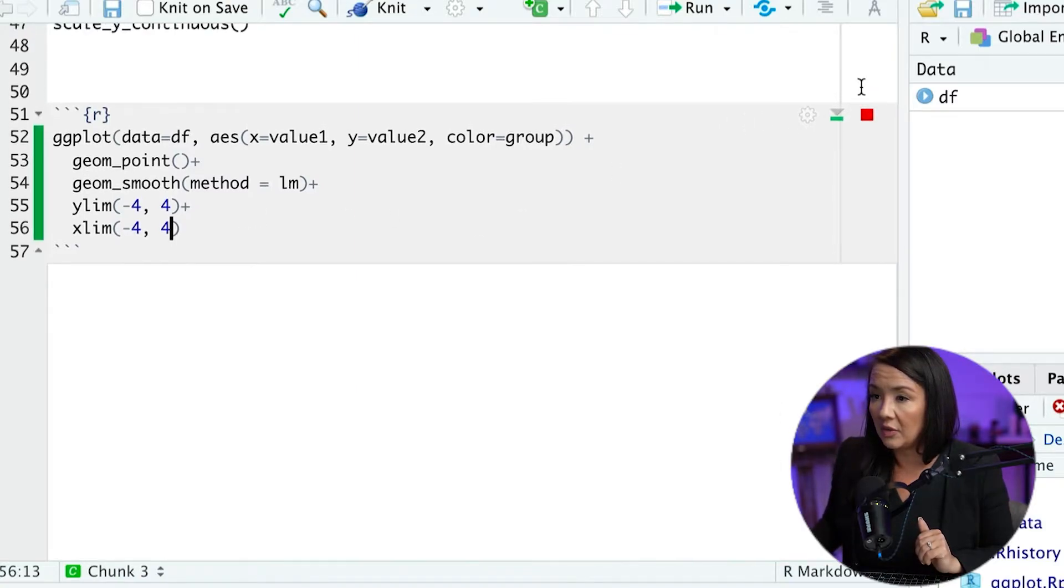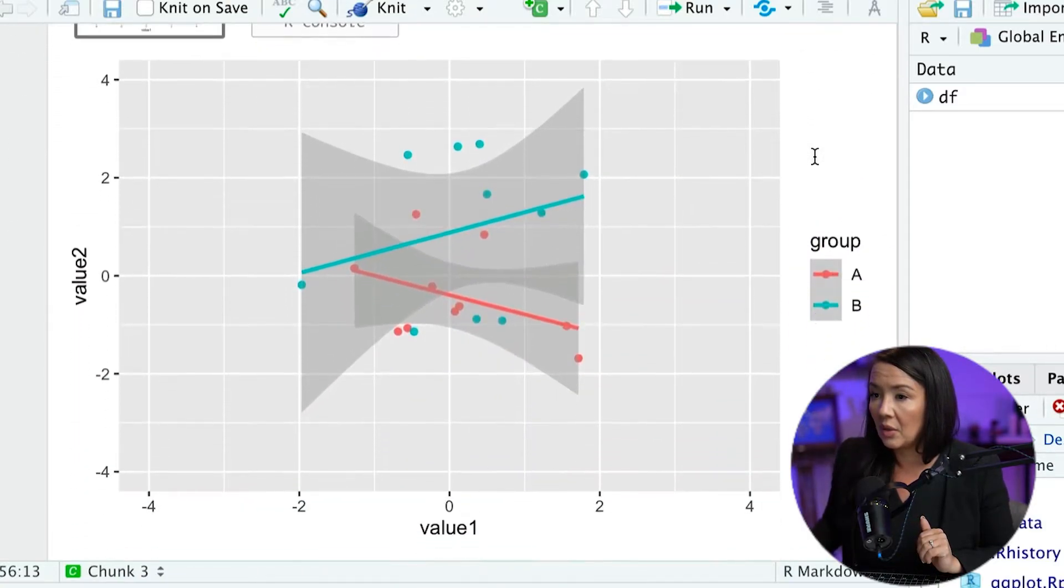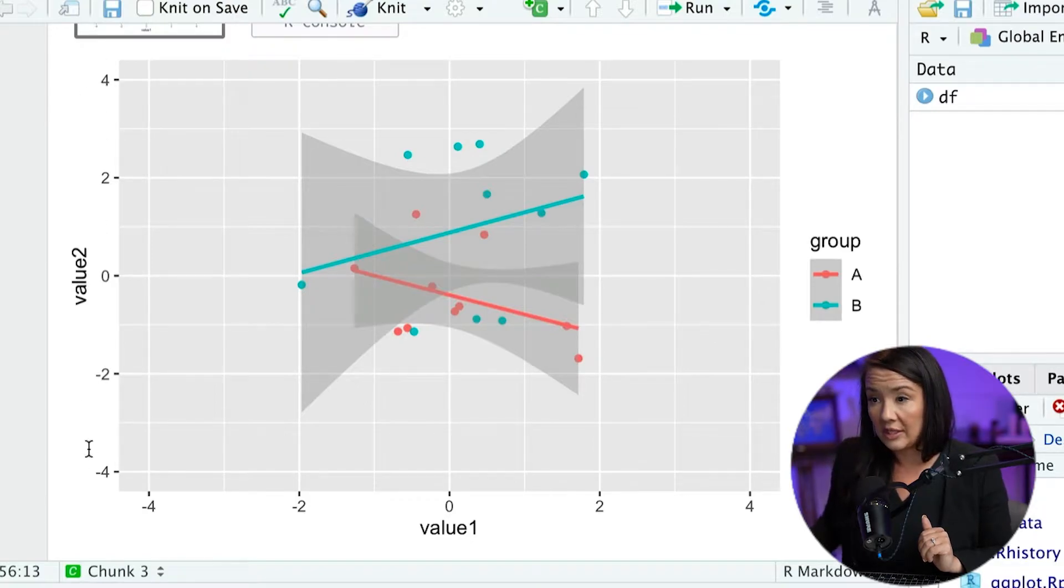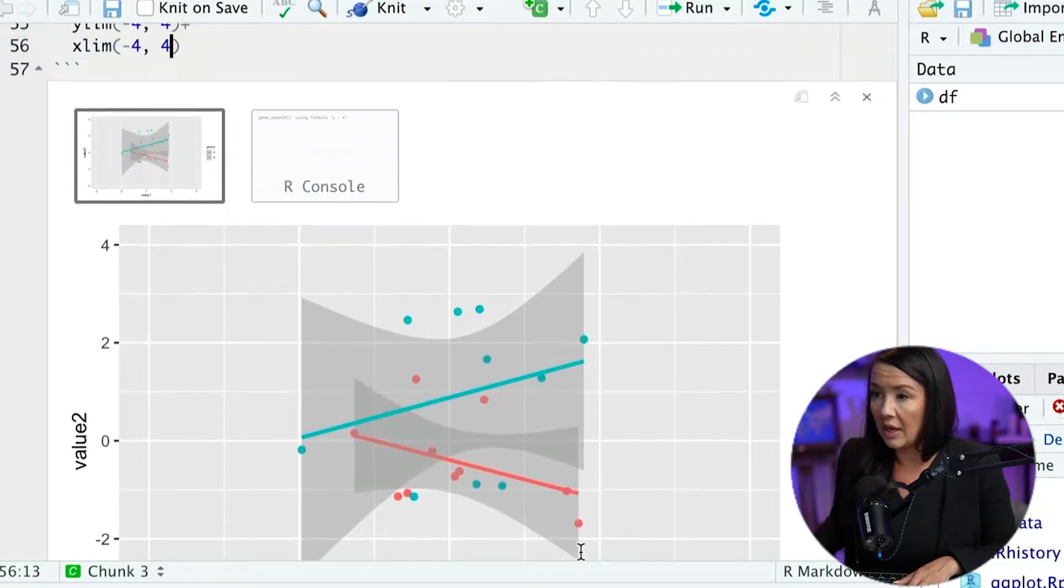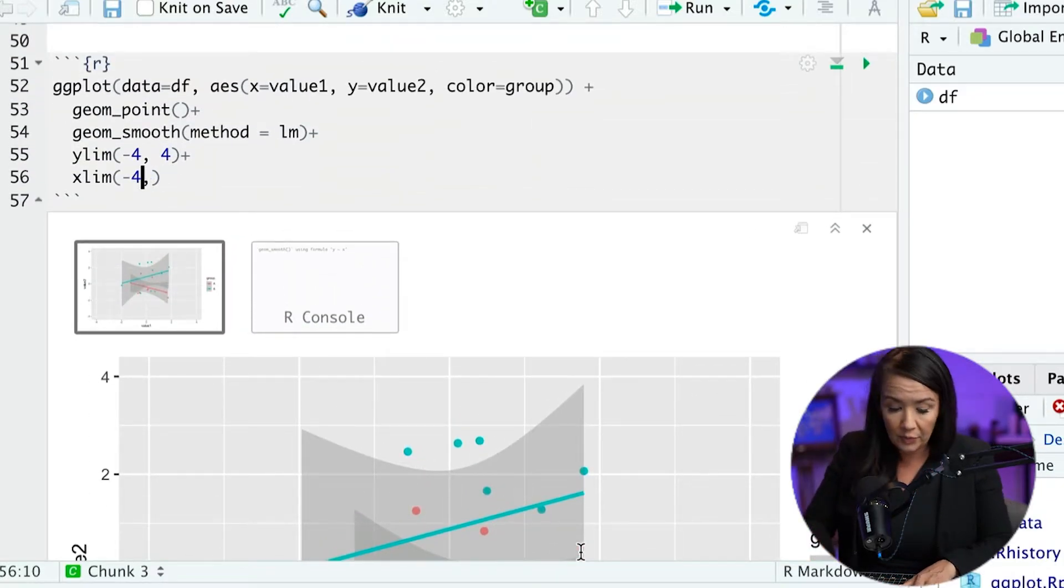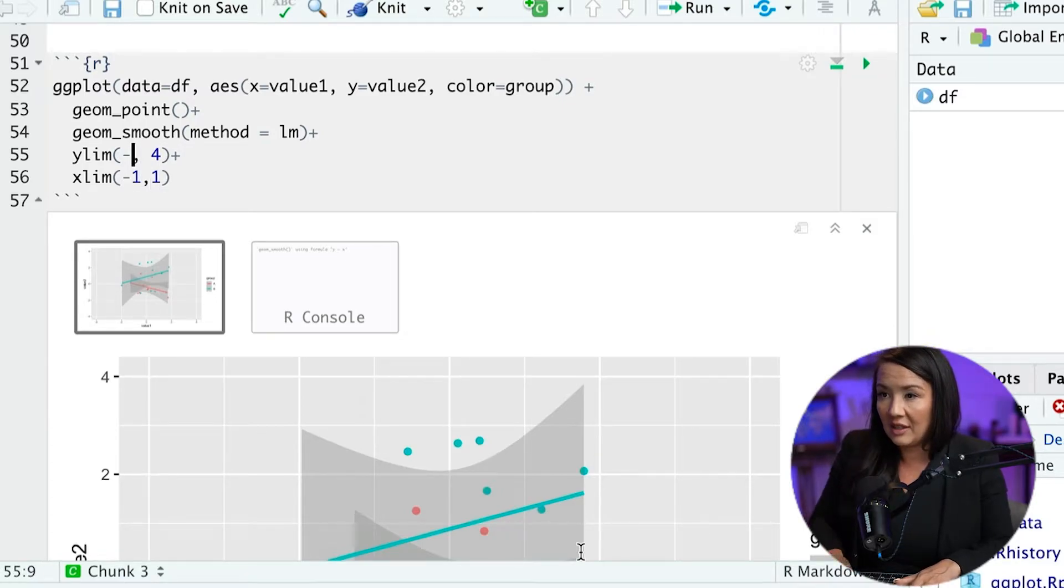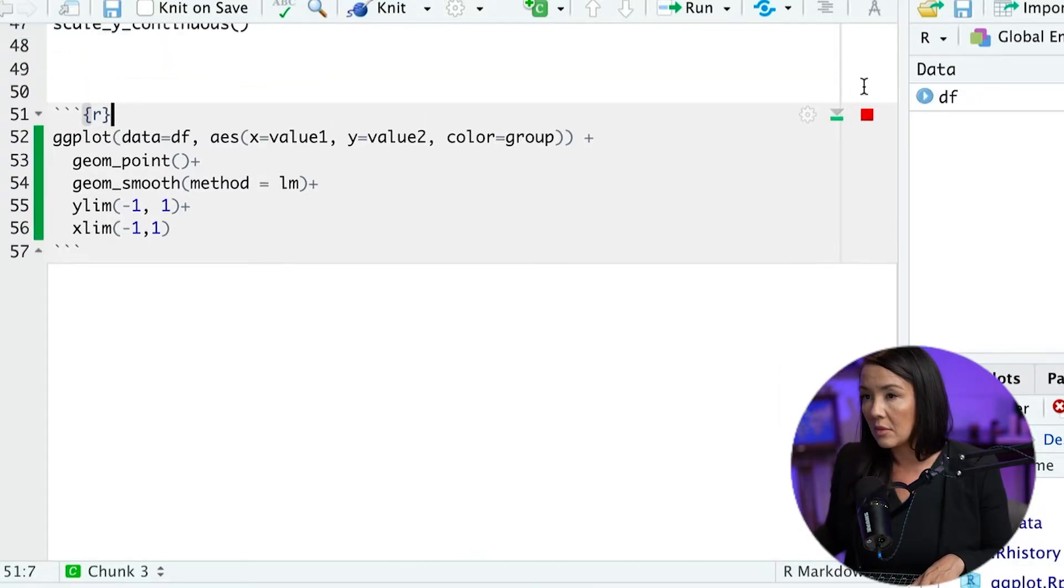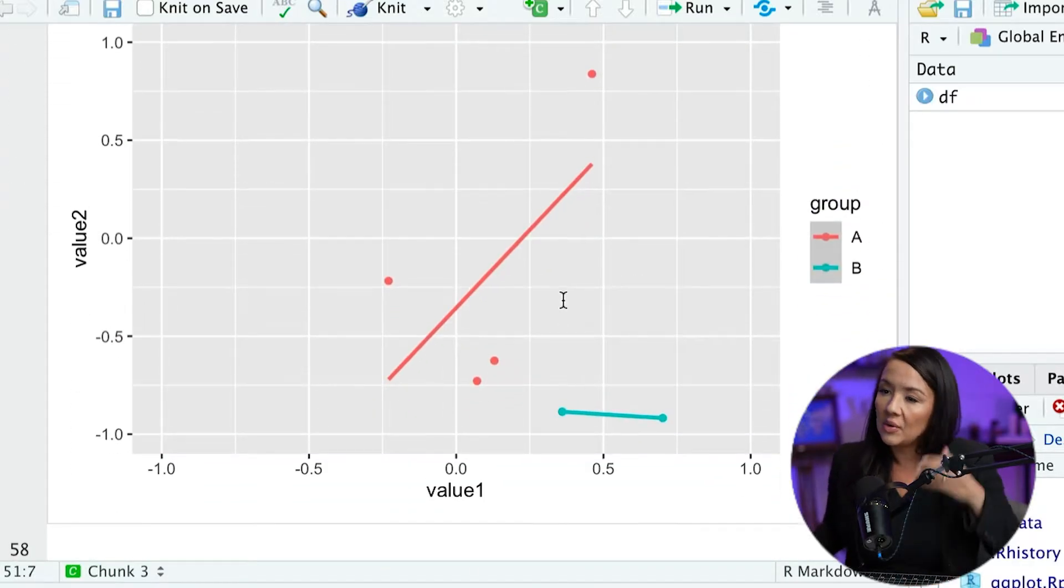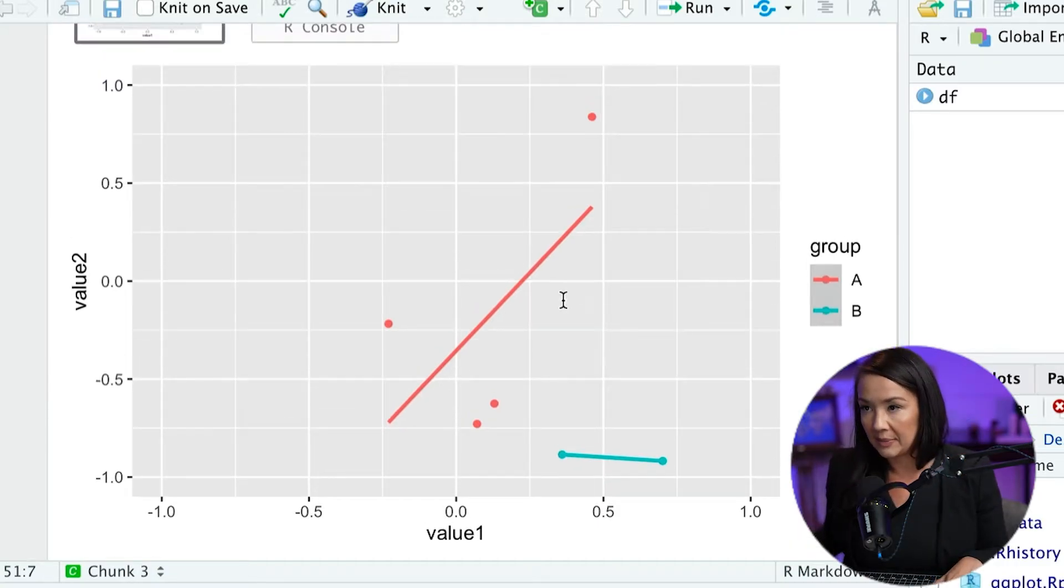Now if we run this code, what you'll see is now the y limits go from 4 to negative 4 as well as the x1s as well. And we can change that to make it more narrow. We could go from negative 1 to 1, same for the y limits.